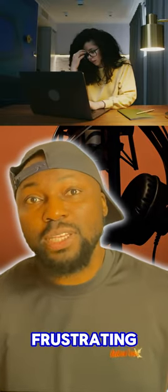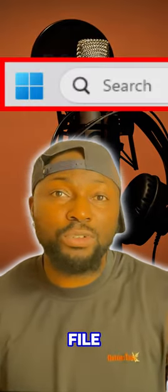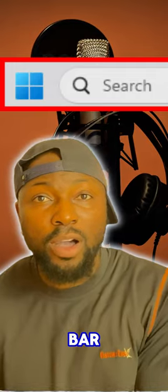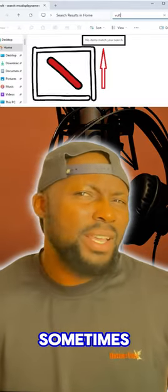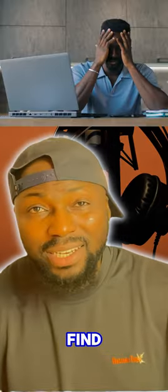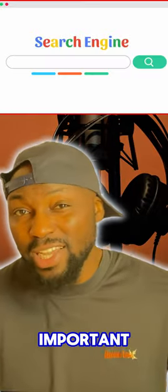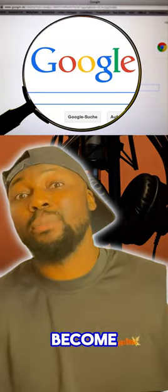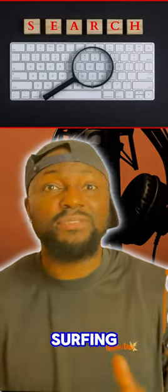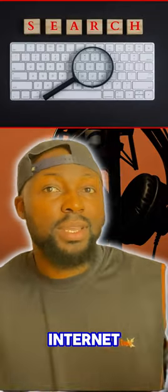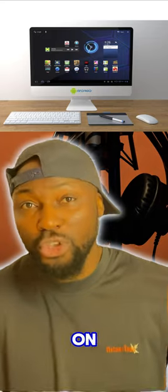Have you ever been frustrated trying to search for a file through the search bar or the file explorer, but then sometimes it fails to find it? This is frustrating, and we all know how important search engines have become over the years for surfing the internet, whether on your phone or on your computers.